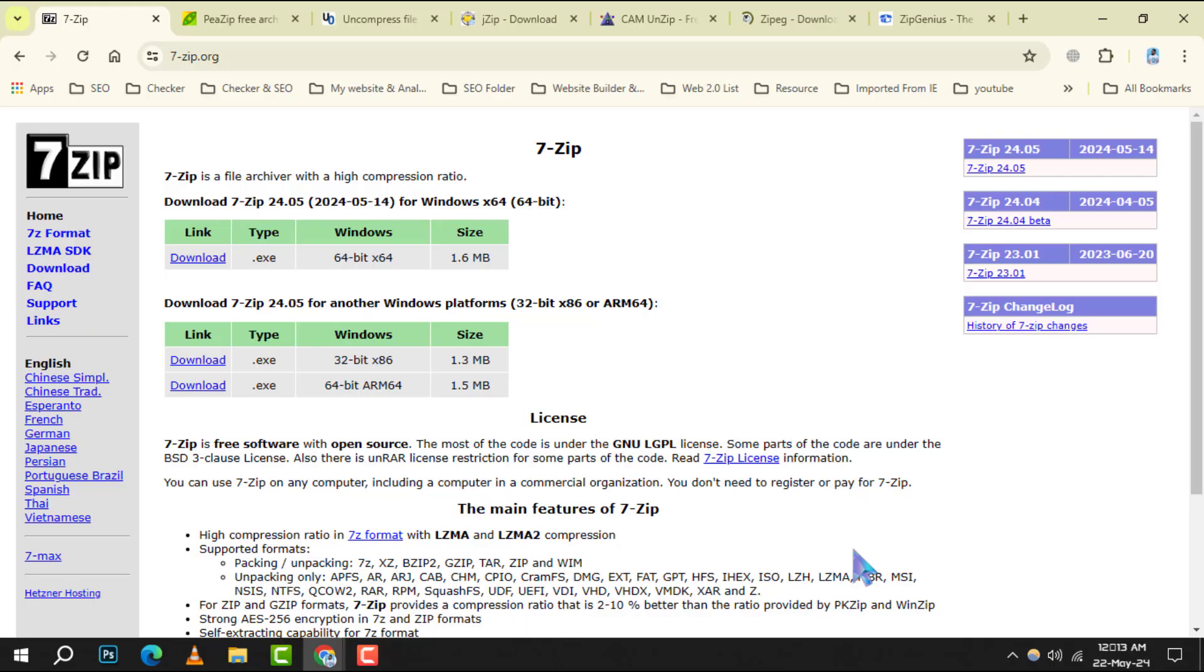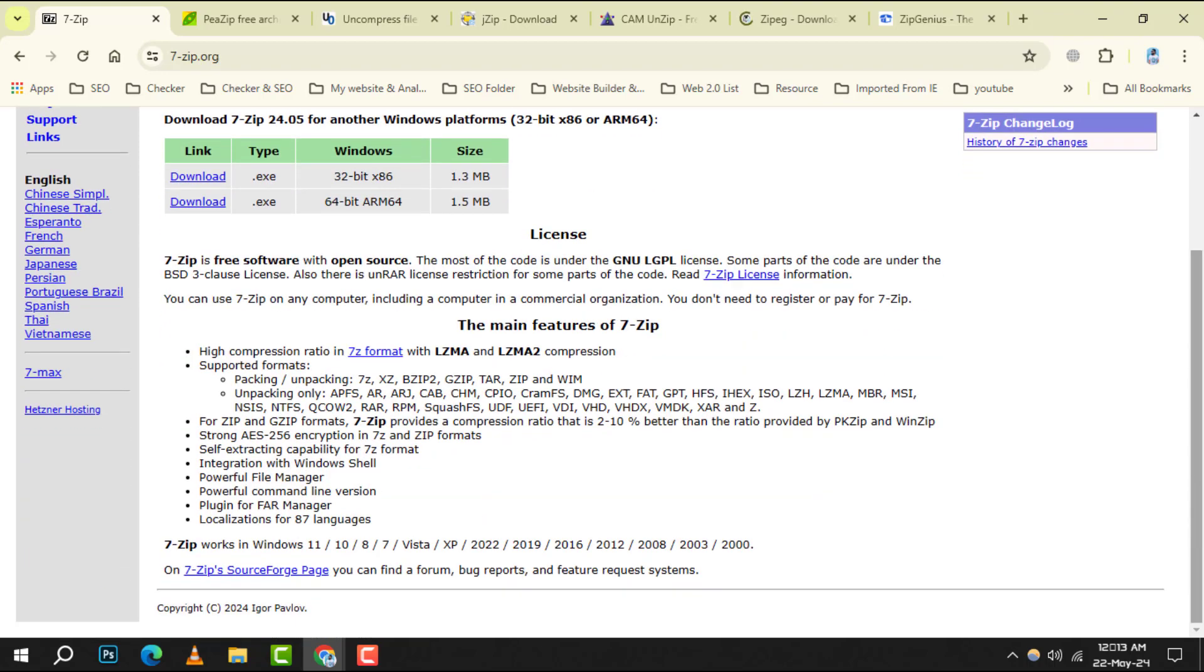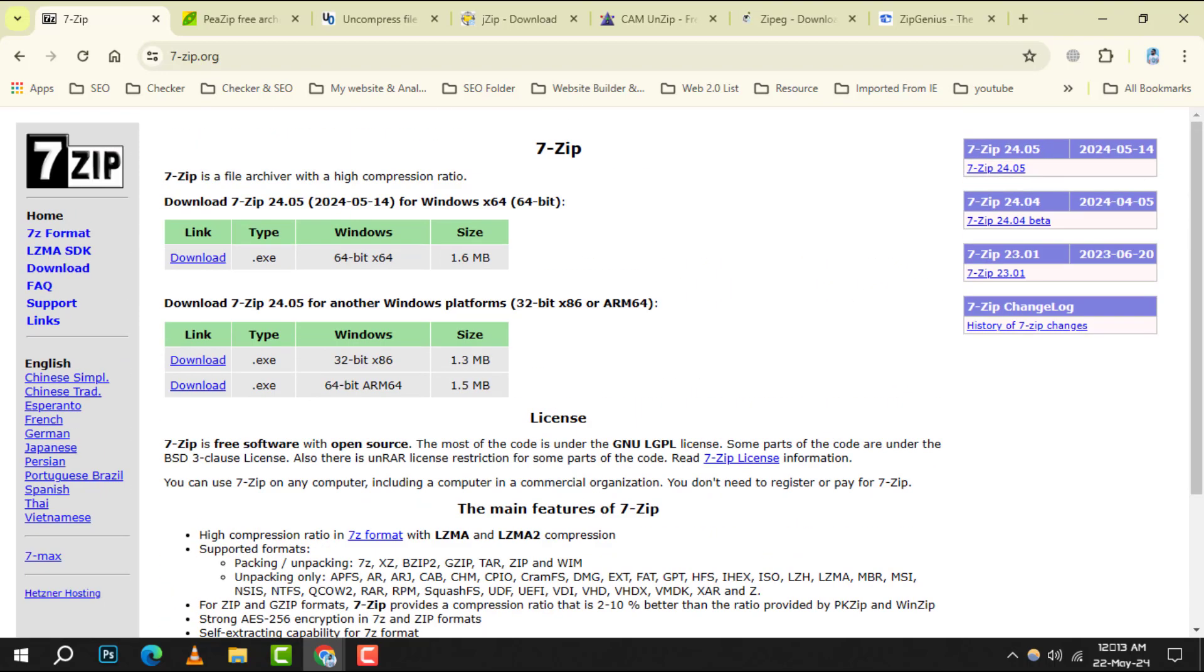Number 1: 7-Zip. It is a powerhouse of an archiver, boasting high compression ratios with its own 7Z format. It's open source, supports a variety of other formats, and integrates seamlessly with Windows Shell.